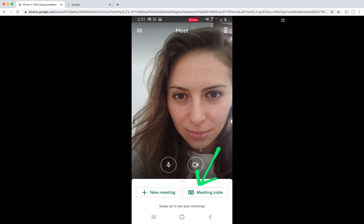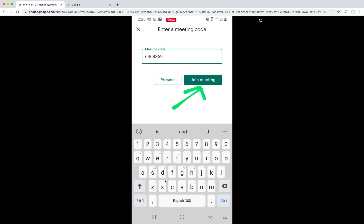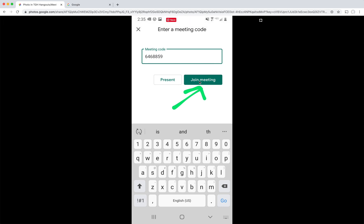So if there's already a meeting that I know that I want to join and someone's shared the meeting code with me, I can tap the button that says meeting code. And if you know what the meeting code is, you can type it in here. Say, this is the meeting code, I just made it up. Once you have the right one, you tap join meeting. And if people are already there, you can start video chatting with them. So that's everything you need to know for video chatting using Google Meet on your phone.